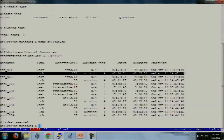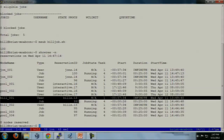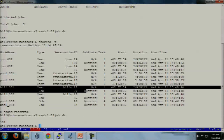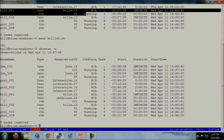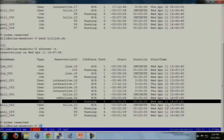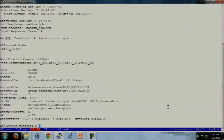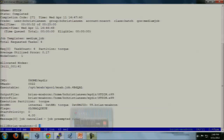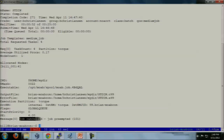I've got a job running on Bill 001 and I want to get resources online, so I'm going to submit a job as Bill. We should see job 99 go away. Job 101 is hanging out right there, and if we check job 101, you'll see that 101 has preempted job 99.